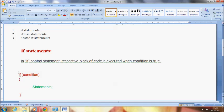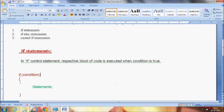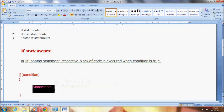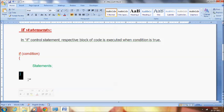The syntax for the if statement is as follows: 'if' is nothing but a keyword, followed by the condition — the condition we are going to check. Then the statements follow; statements can be a single statement or multiple statements, depending on the user's wish. Finally it is closed with the closing flower braces.